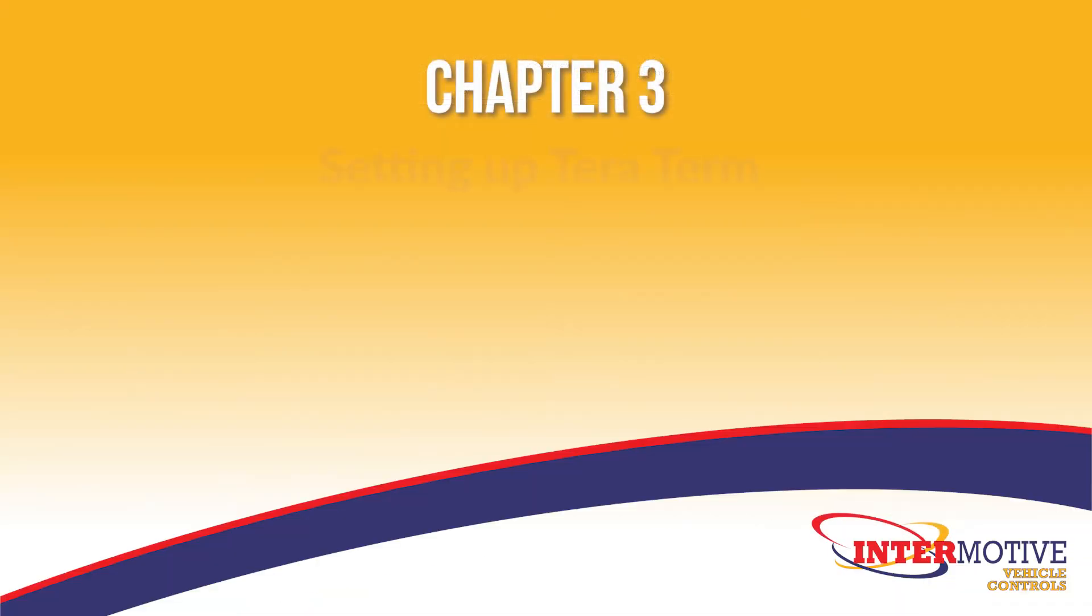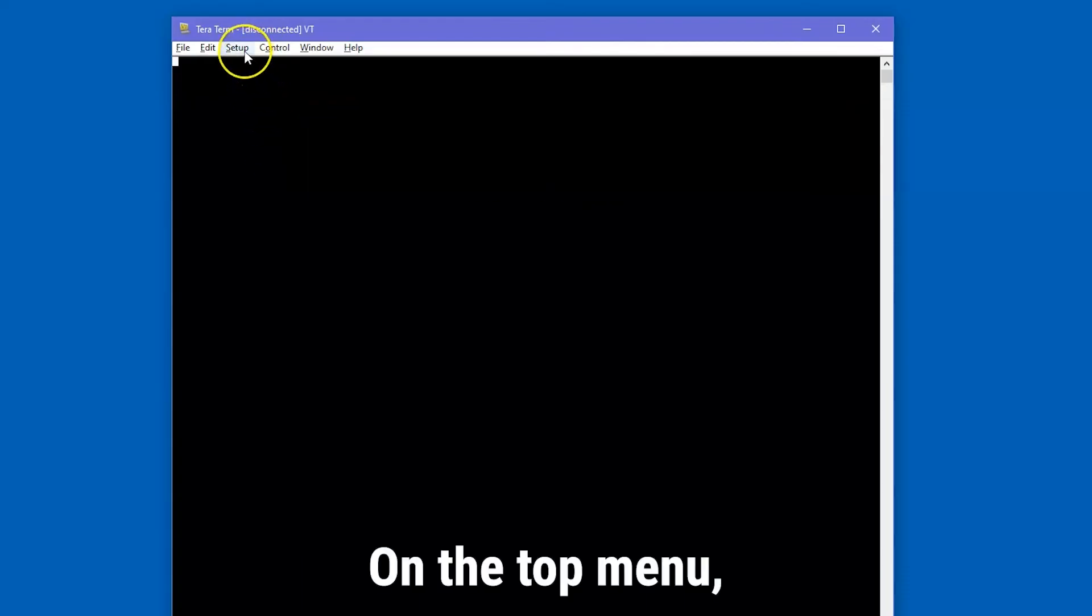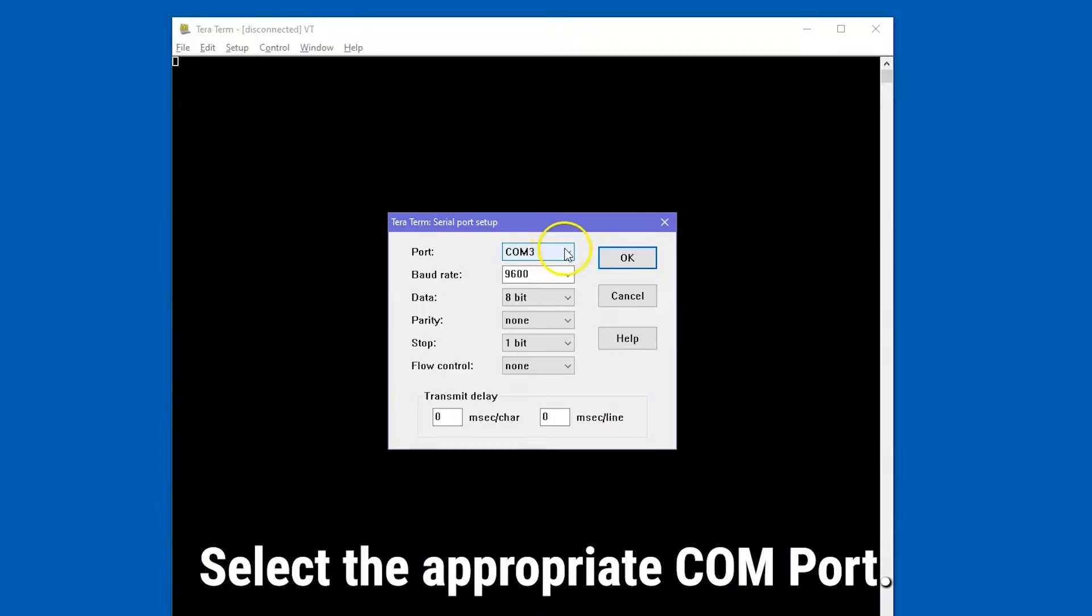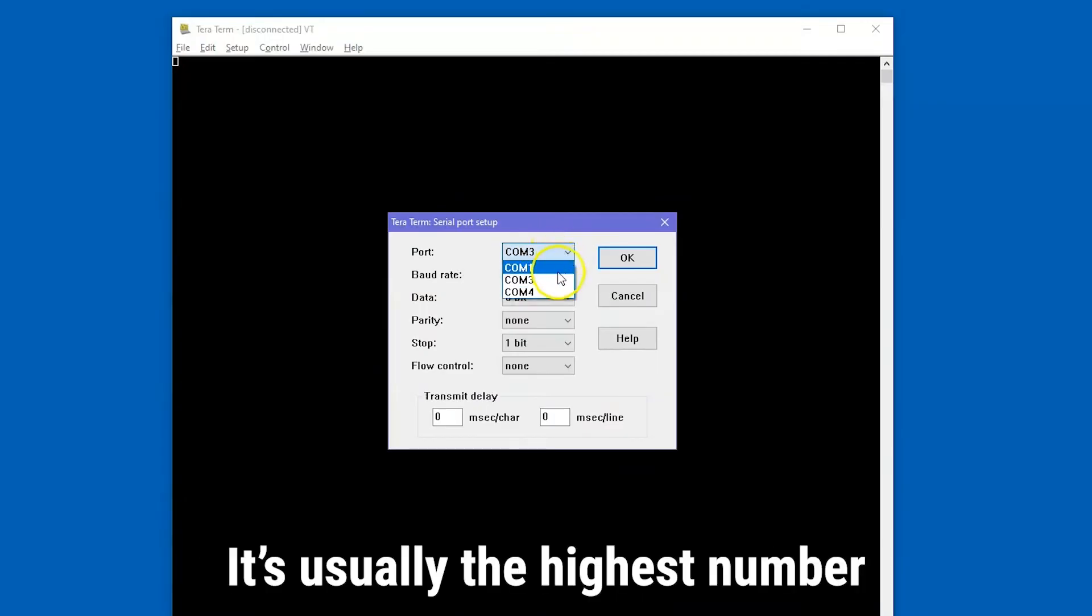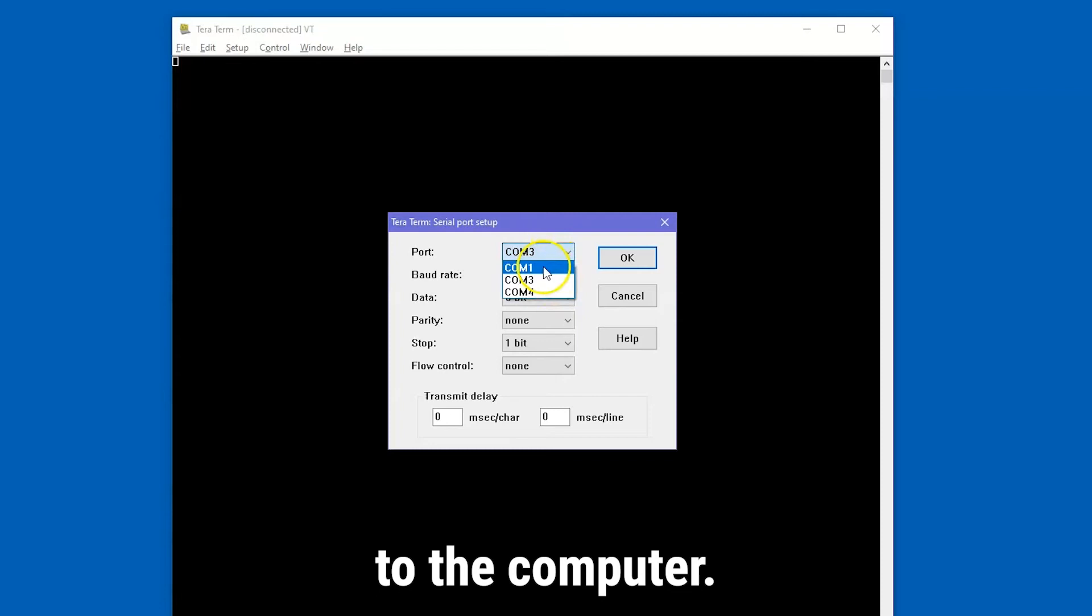Chapter 3, Setting up TerraTerm. Open the TerraTerm program. On the top menu, click Setup, Serial Port. Select the appropriate COM port. It's usually the highest number port available and will only display when the cable is connected to the computer.